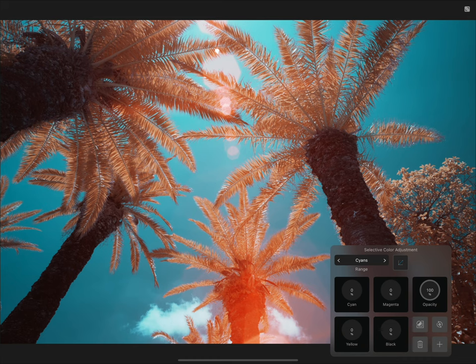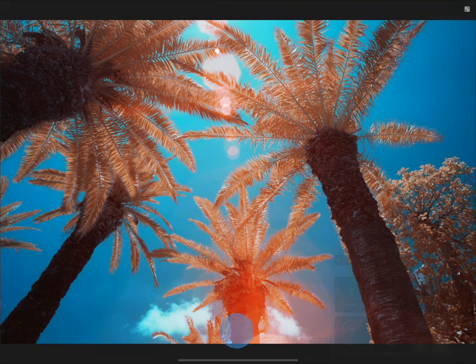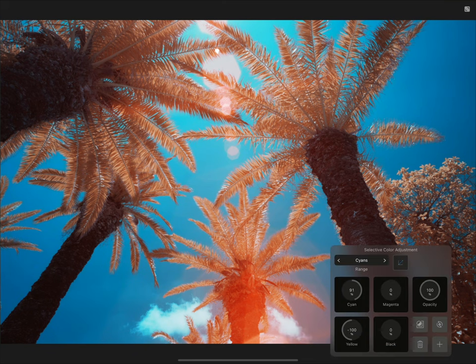I'll switch across to the cyans range, and I can increase cyan, then decrease yellow, to give the sky a purer light blue tone.